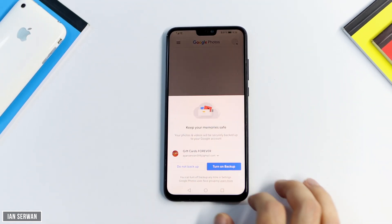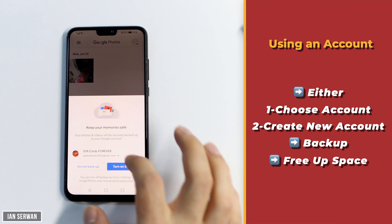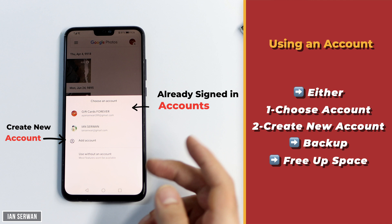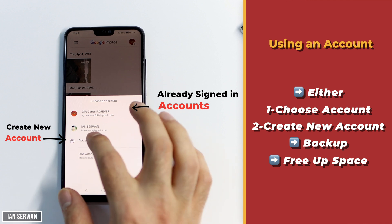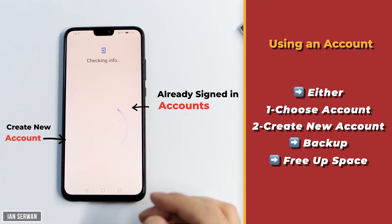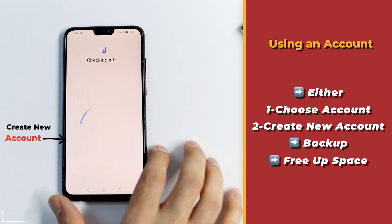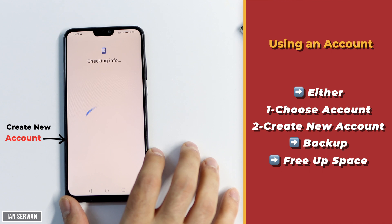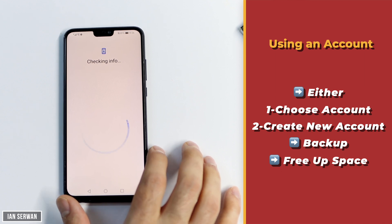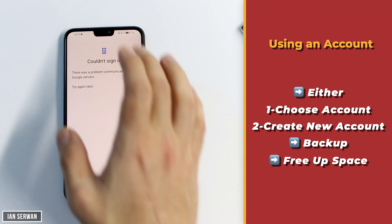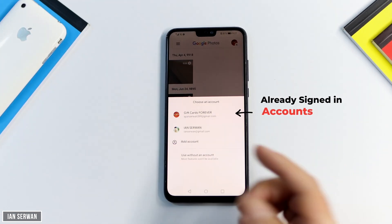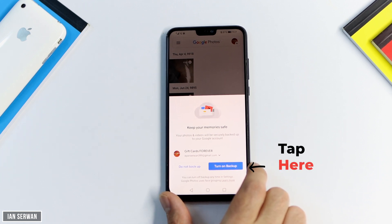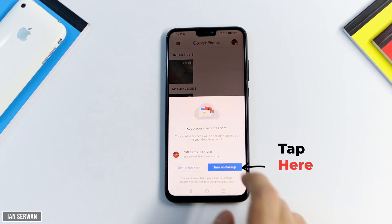After the app opens, you'll be shown a prompt — just tap Allow. Then tap Turn On Backup. Before you do that, you have an option to choose from the Google accounts already logged into your phone, or you can add another account by either creating one or signing into an existing one. I suggest signing in with the account you use for everything, or just create a new account — it shouldn't take more than five minutes.